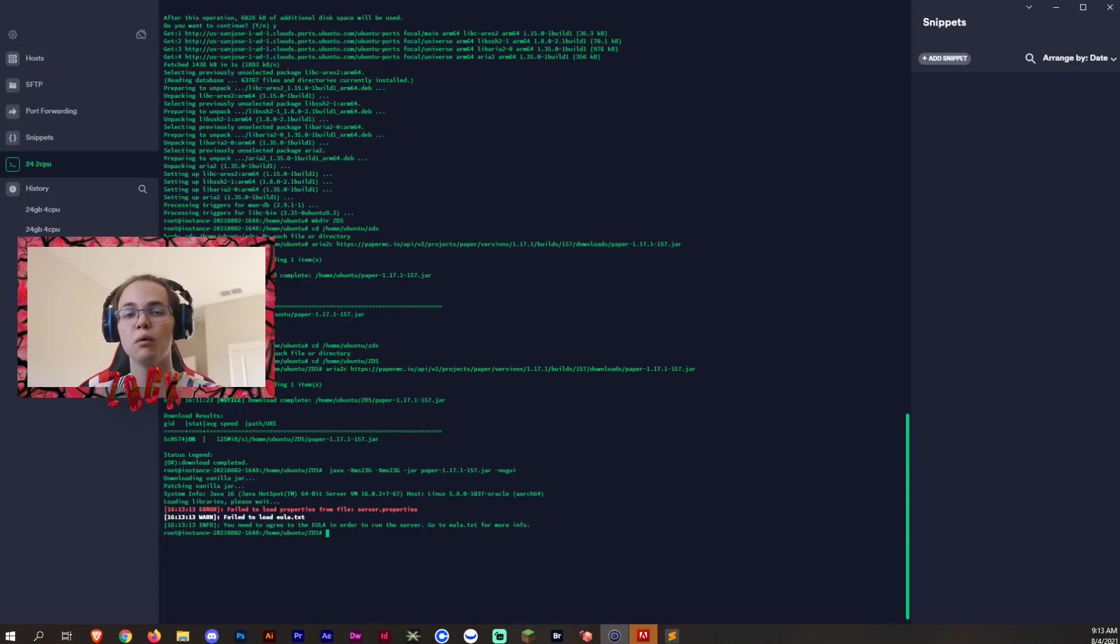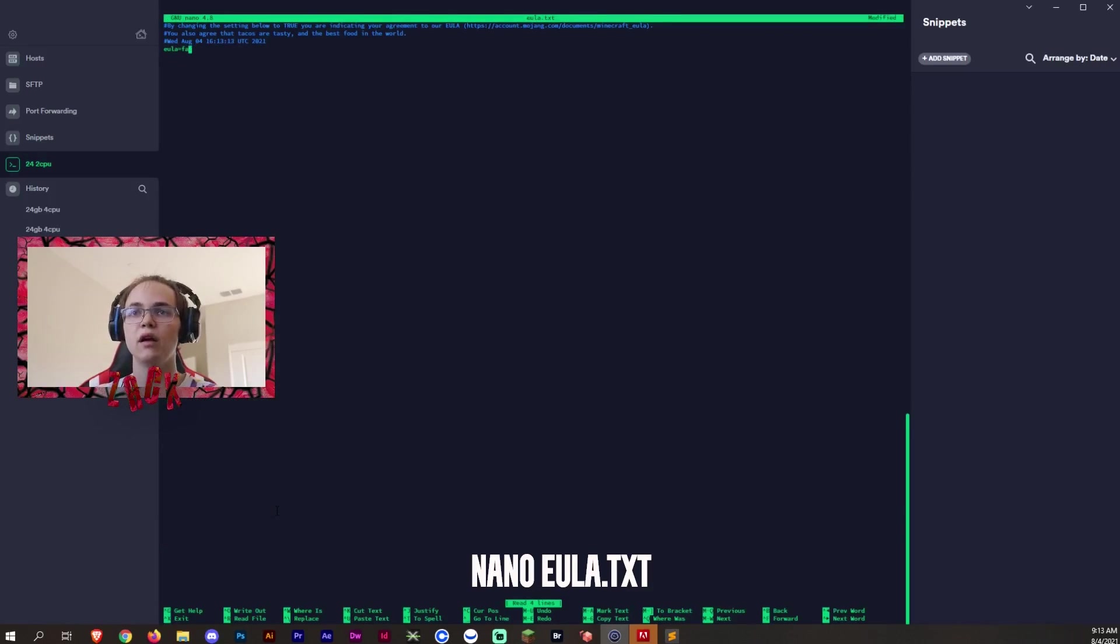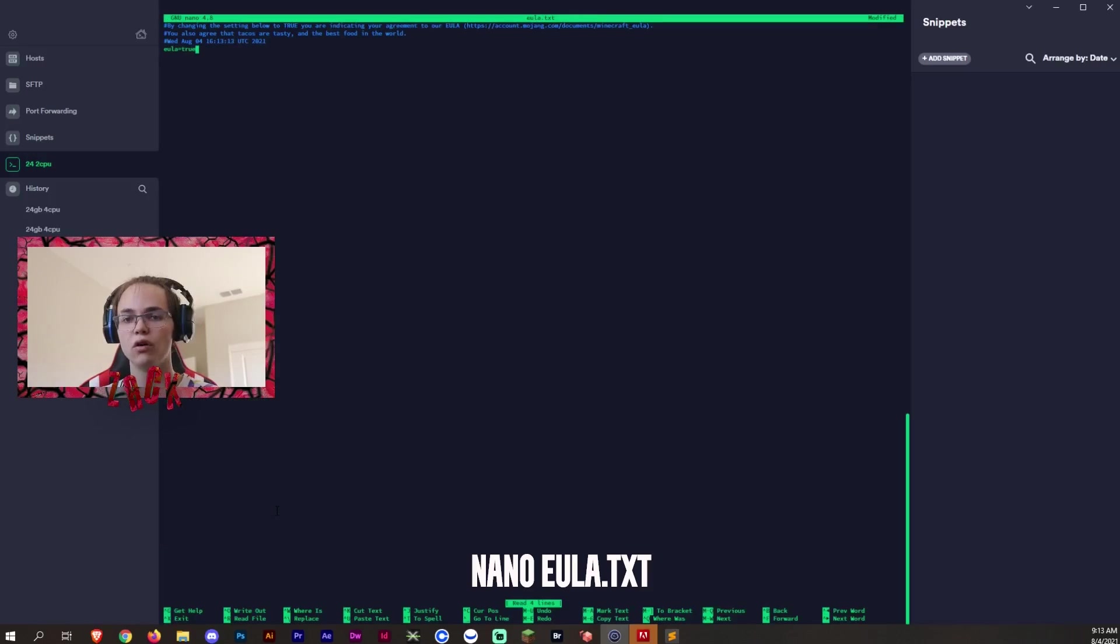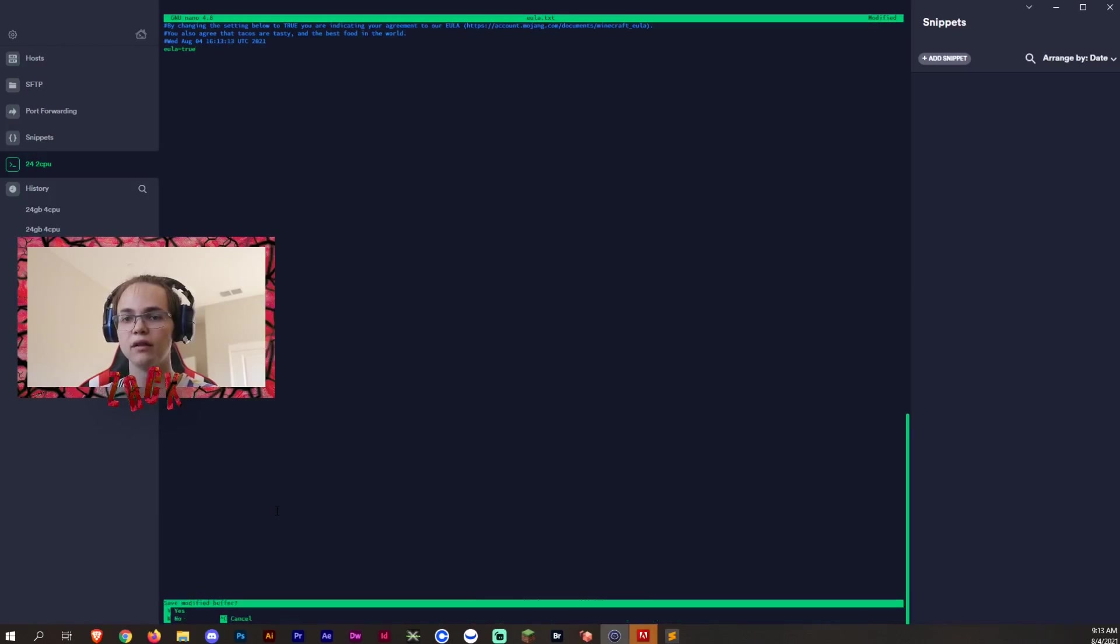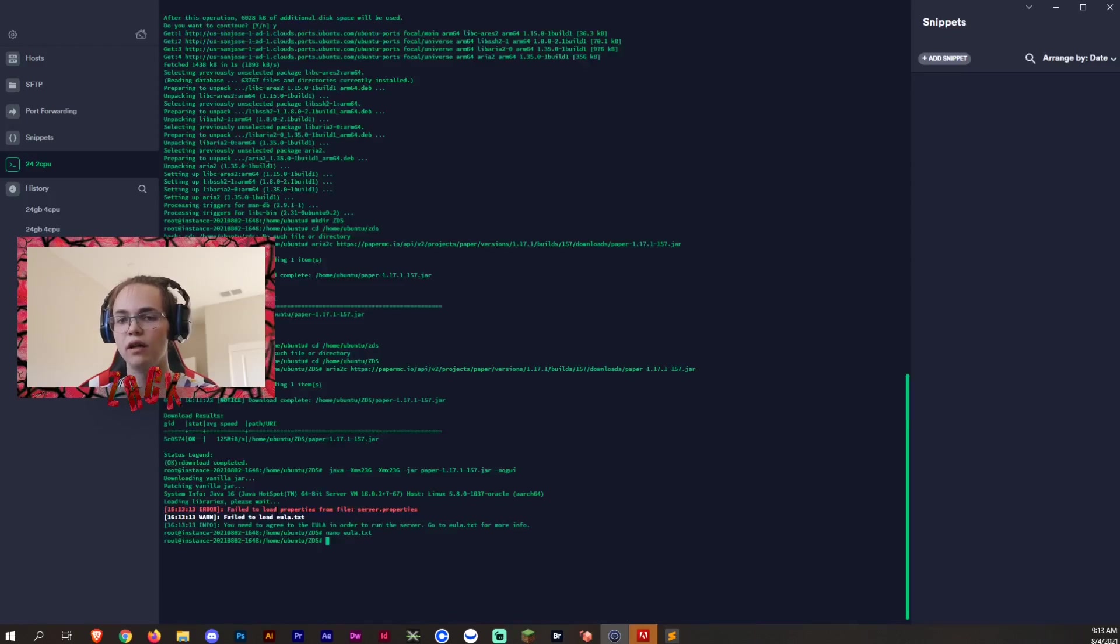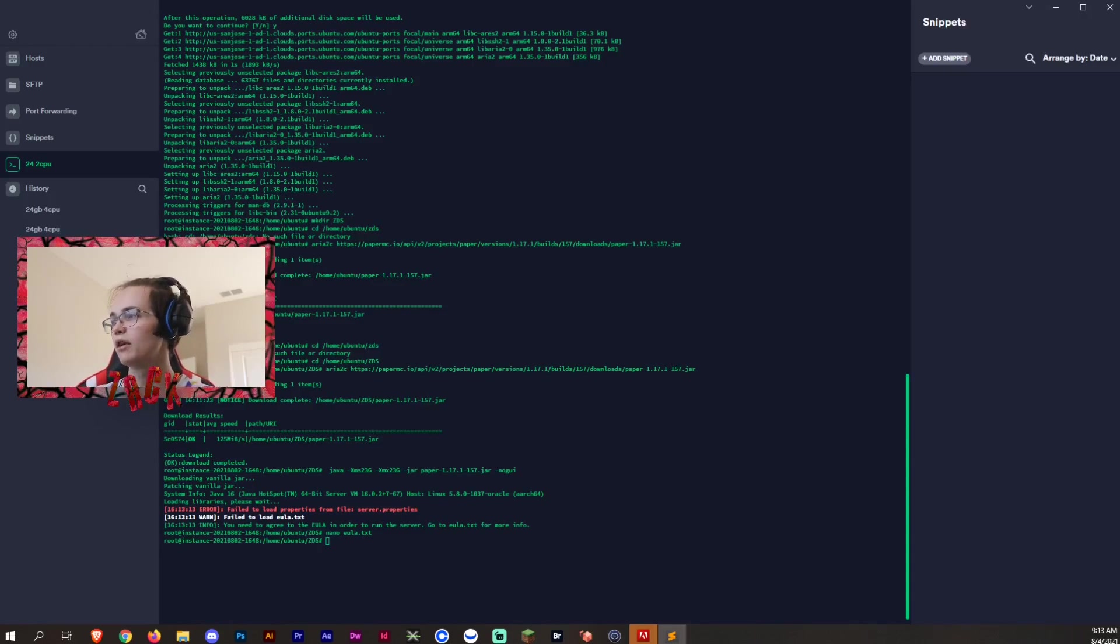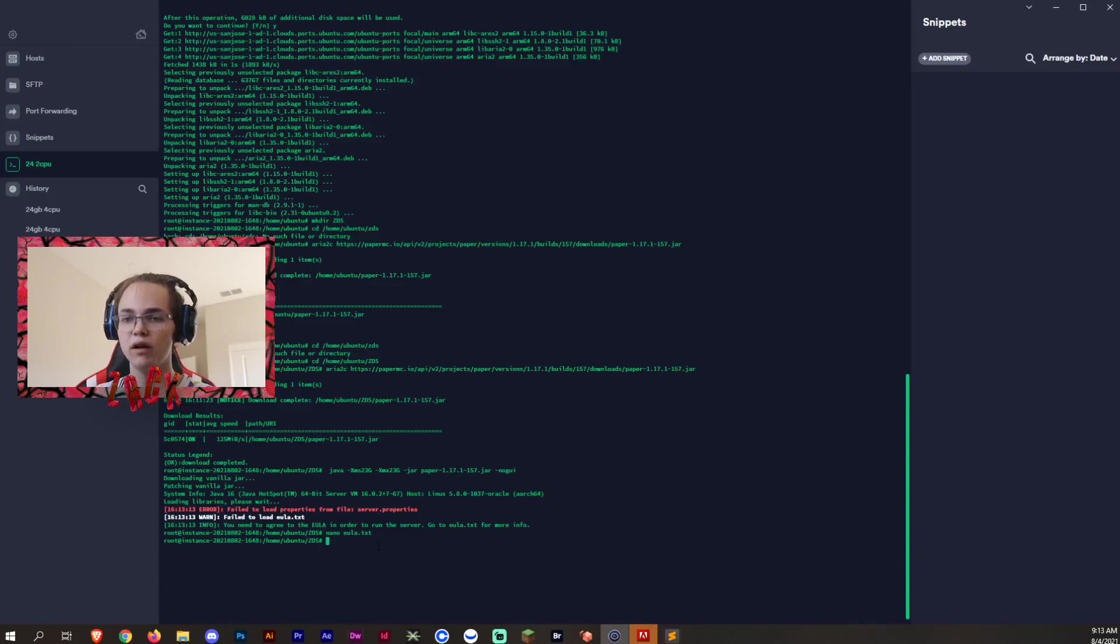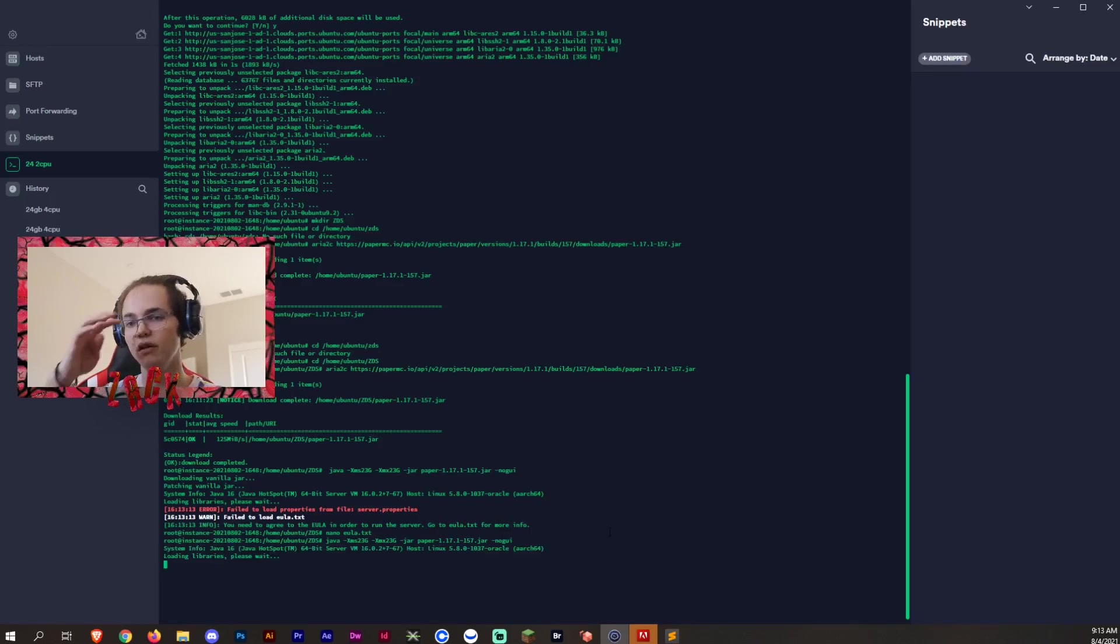So now what we want to do is type nano eula.txt. Now we can go into the EULA and freely edit this as we speak and change it to true, control X, Y, enter. And so that makes us save that EULA text and make it true. So now what we can do is start the server one more time by entering the same line that we entered previously and now it will start up.